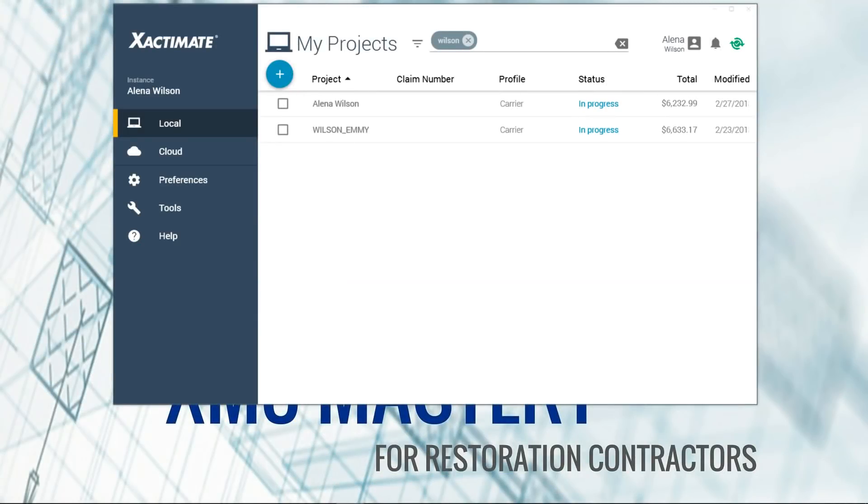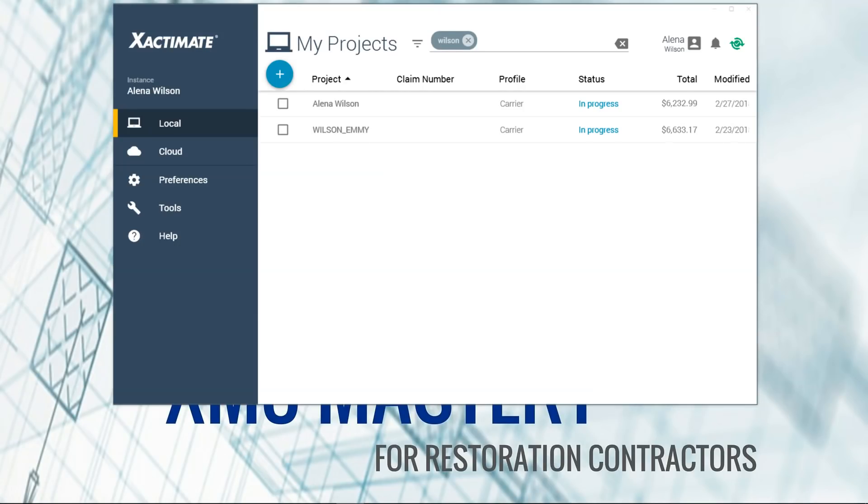So here I have on my screen the control center dashboard of the new X1 desktop version. You can see it's drastically different, looks a lot more modern than the old one or the Xactimate 28 control center dashboard for the desktop version. This looks more like the tablet or iPad mobile version.